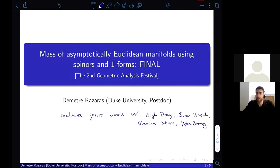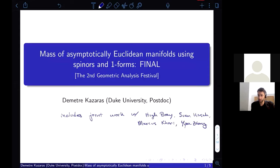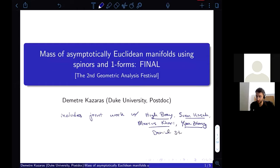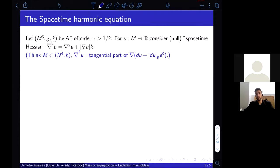Hello and welcome to the final part of this lecture series on massive asymptotically Euclidean manifolds. I'd like to describe some more recent work here, including joint work with Hugh Bray, Sven Hirsch, Marcus Curie, Yiu Zhang, and also Daniel Stern, who gave a very nice series of lectures in the first Geometric Analysis Festival.